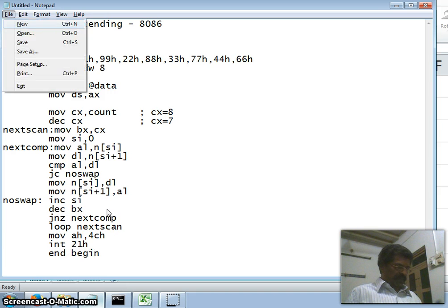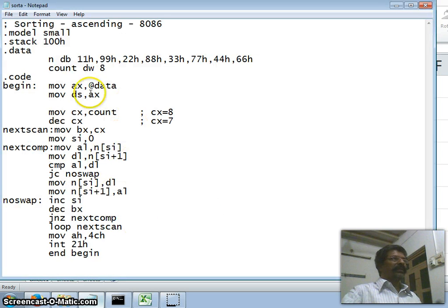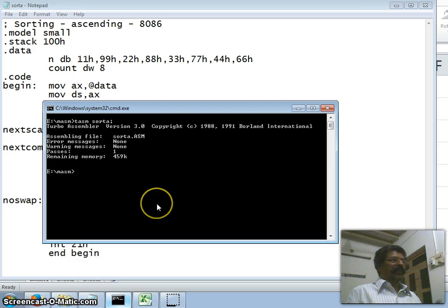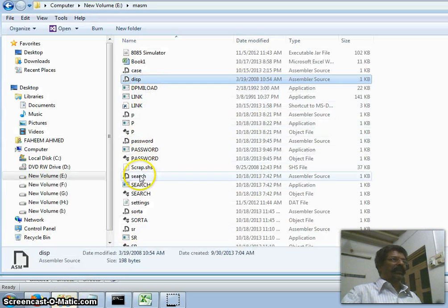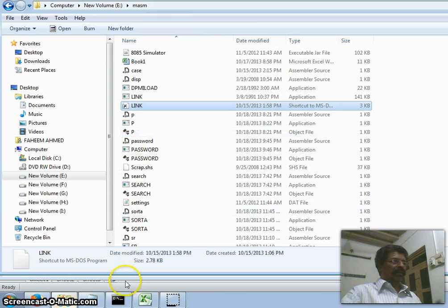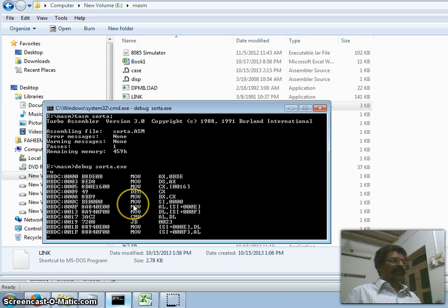We save the file as SORT_ASCENDING.ASM. Then we go to the command prompt and run TASM on SORT_ASCENDING, assemble and link it. Then we open the debug program and load SORT_ASCENDING.EXE. We unassemble to view the program, then use G to execute it.